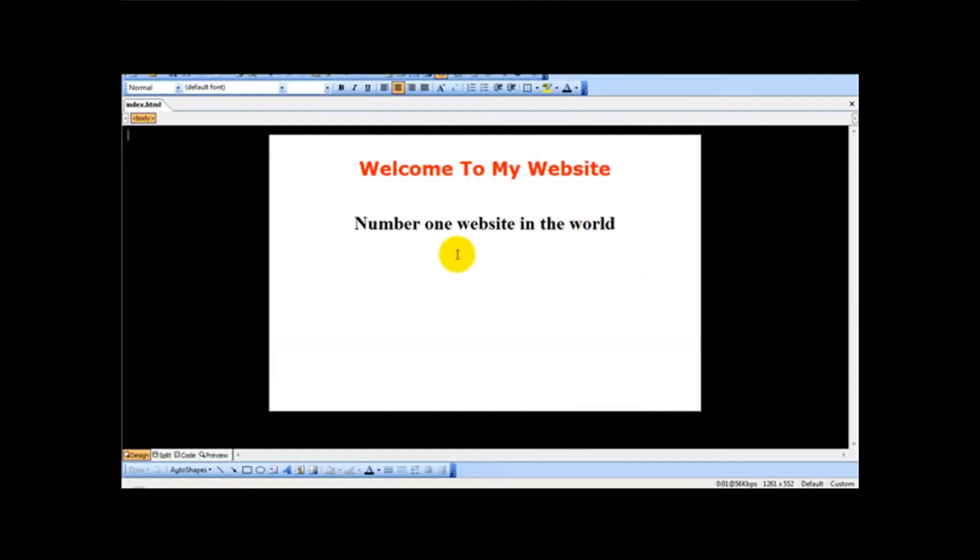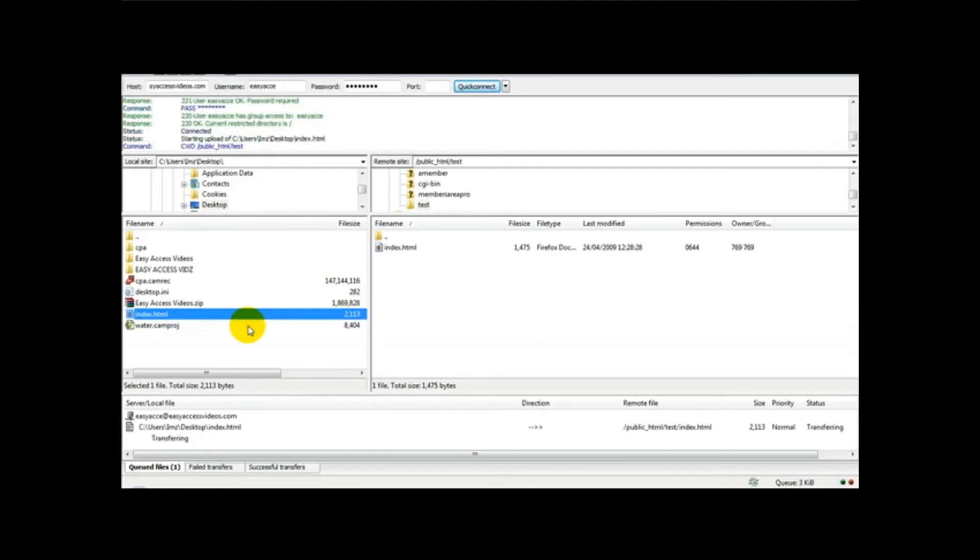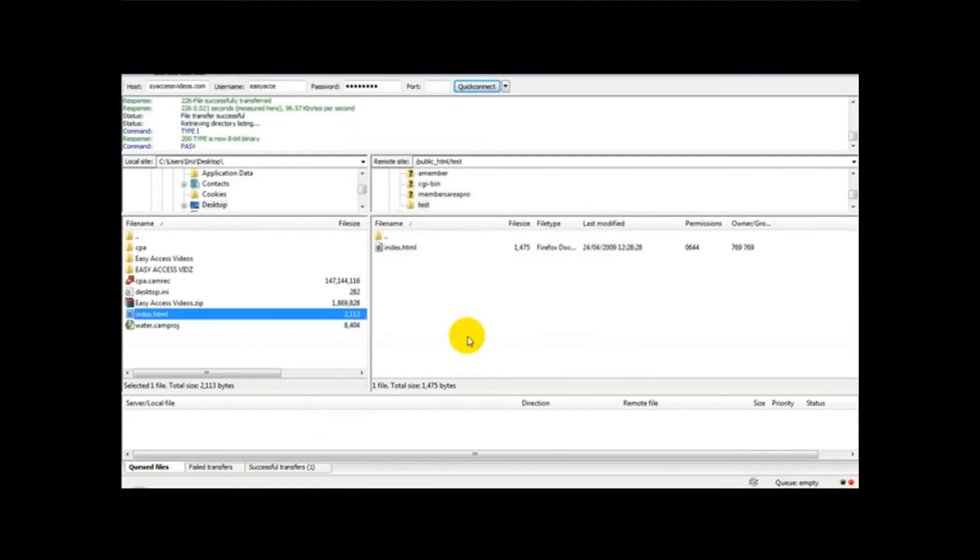What I'm going to do now is upload this web file to our page. Here we are on our FTP. I'm going to simply upload this file and overwrite this.